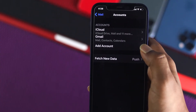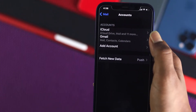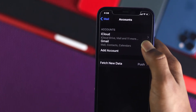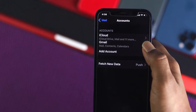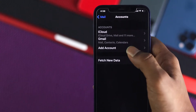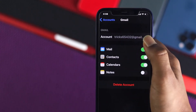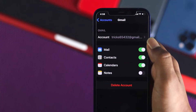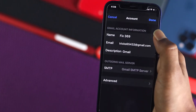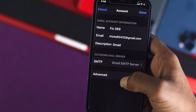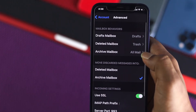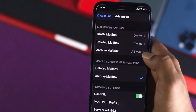Now go ahead and select your email. As you can see we have iCloud and Gmail here — it doesn't really matter which one you have. Go ahead and open up your email account. Once you're in there, go ahead and tap on Account, then tap on the Advanced options.